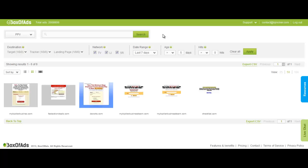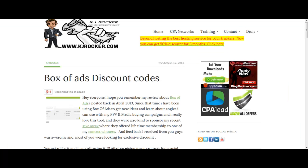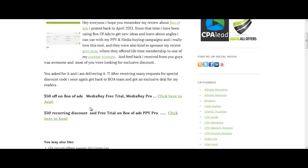I guess I have explained pretty much about Box of Ads. It's actually a pretty cool tool and I love it. If you're looking for a discount, I have a special Box of Ads discount codes for you guys. If you are looking forward to use PPV, I highly recommend using Box of Ads and I have $50 recurring discount on PPV Pro package for Box of Ads. You can also get free trial. For that you'll have to visit my blog.